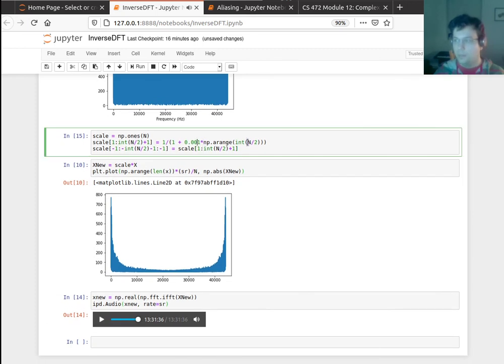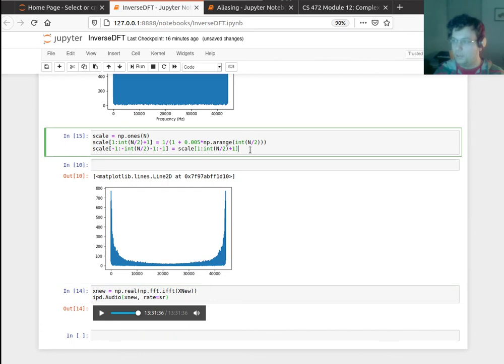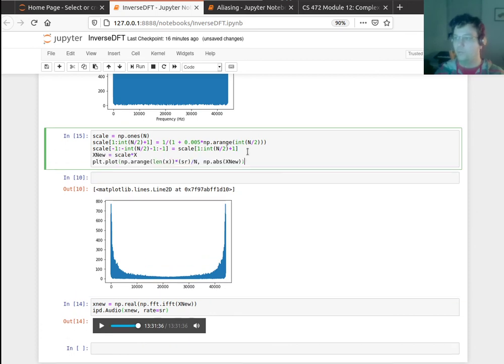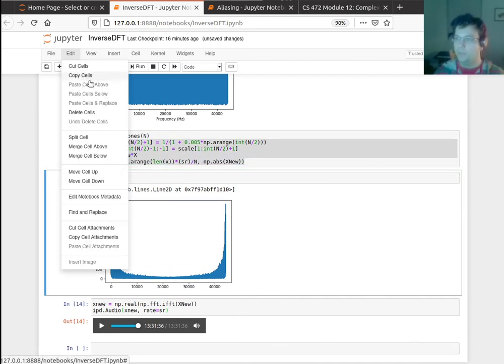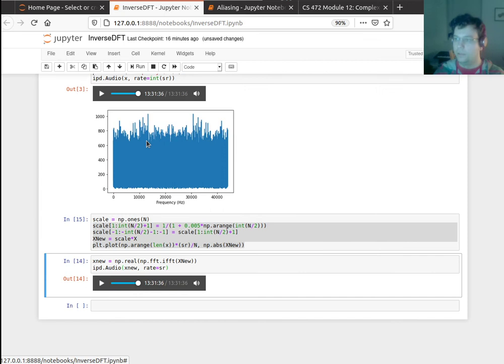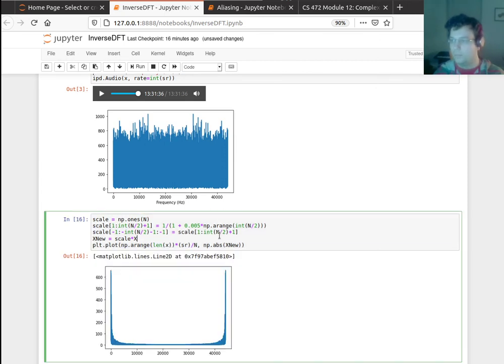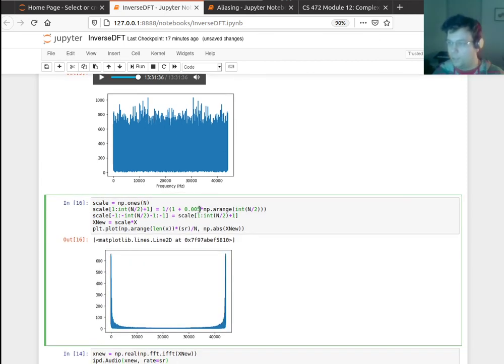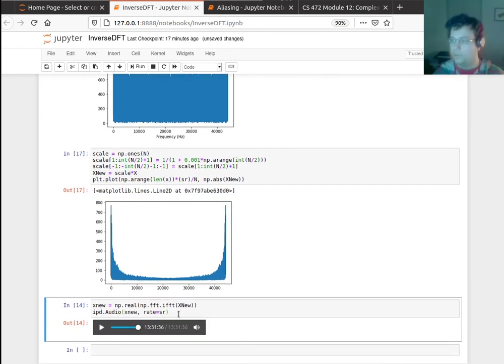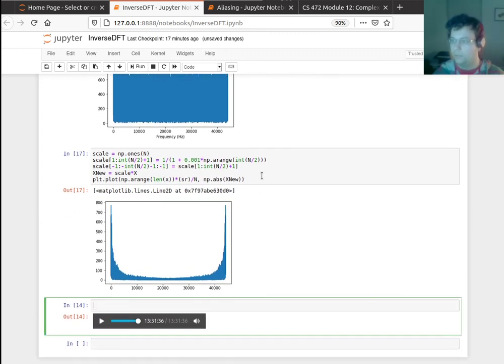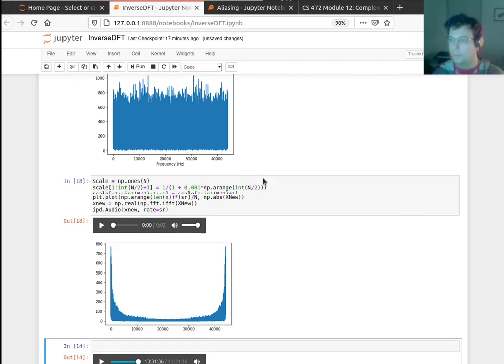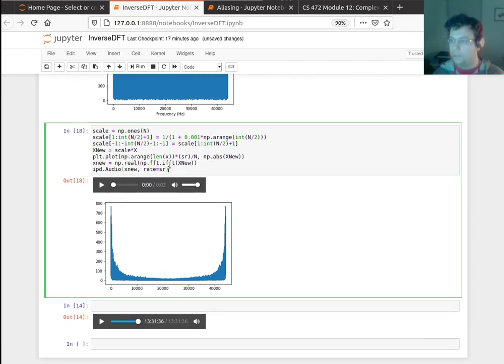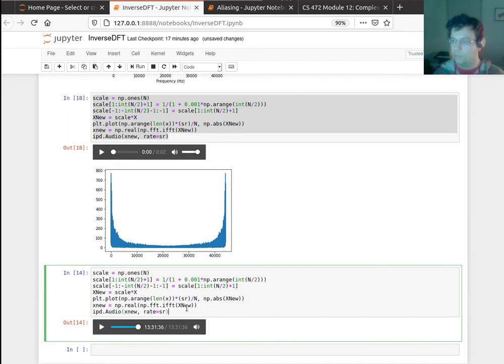I can make this fall off even more, and you'll hear even more bass. So let me keep this at this one here. Yeah, let me compare them all. So this is the one where I did that fall off, and it sounded like this.